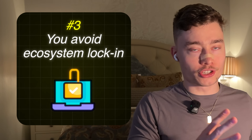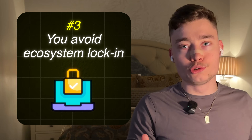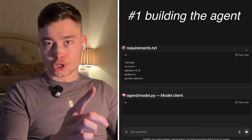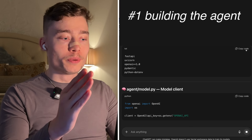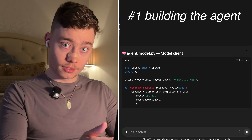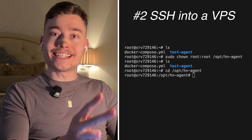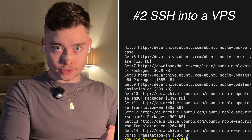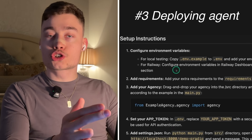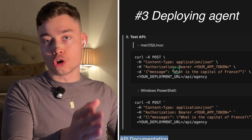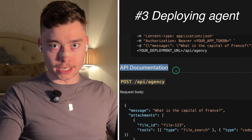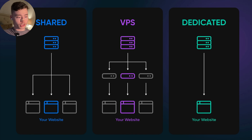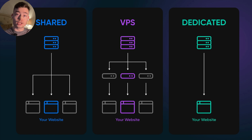So if you want to move your AI agent elsewhere, you can do so very easily. Here is the plan: first, I'll show you how to build a simple AI agent in Python; second, we will SSH into a virtual private server; and third, I'll show you how to deploy that AI agent onto your VPS. I'll show you the VPS option because not only is it the most convenient, it's also the most scalable and the most affordable type of self-hosting.